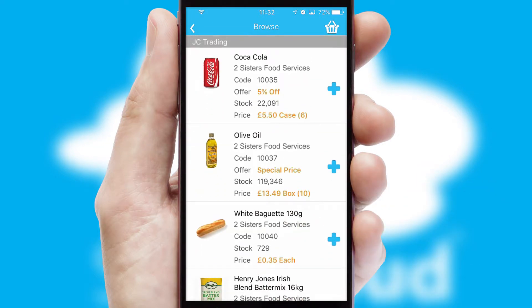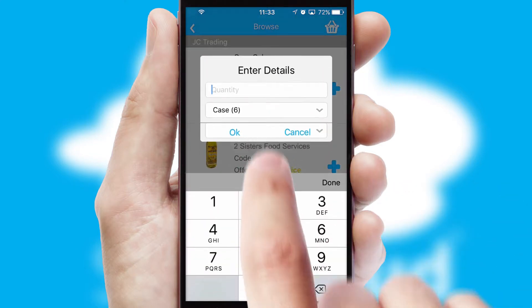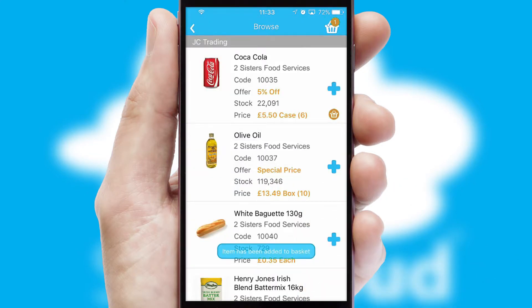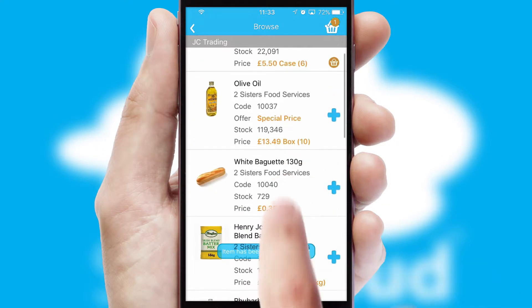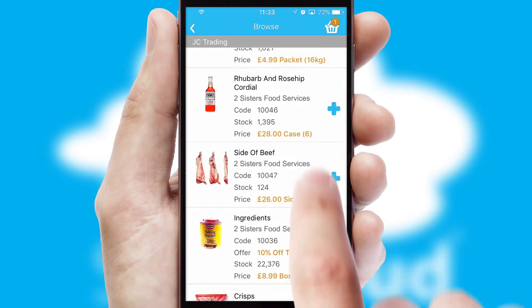Once you have found the required item, simply click, enter the required quantity, unit of measure and then confirm. A basket icon will appear beside the product to confirm it has been added to your order.